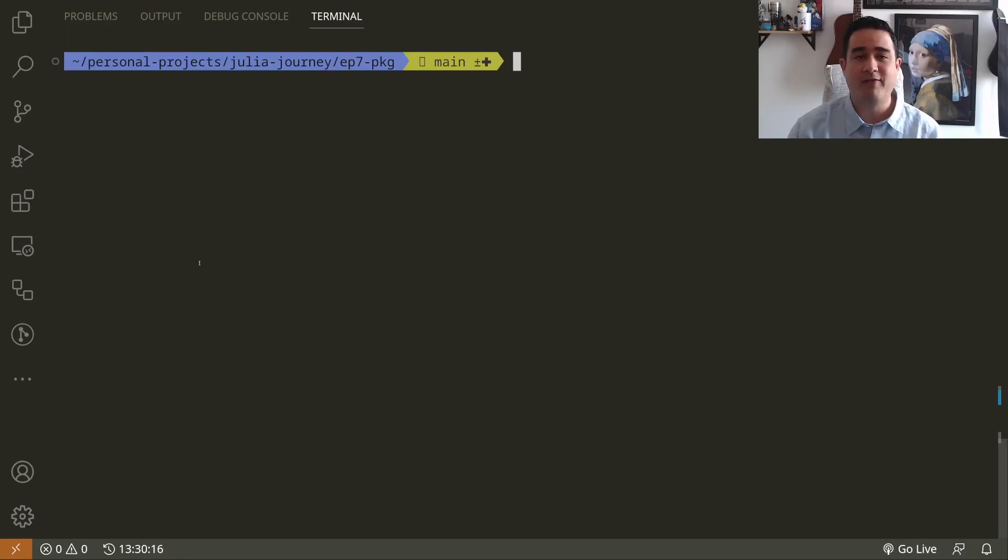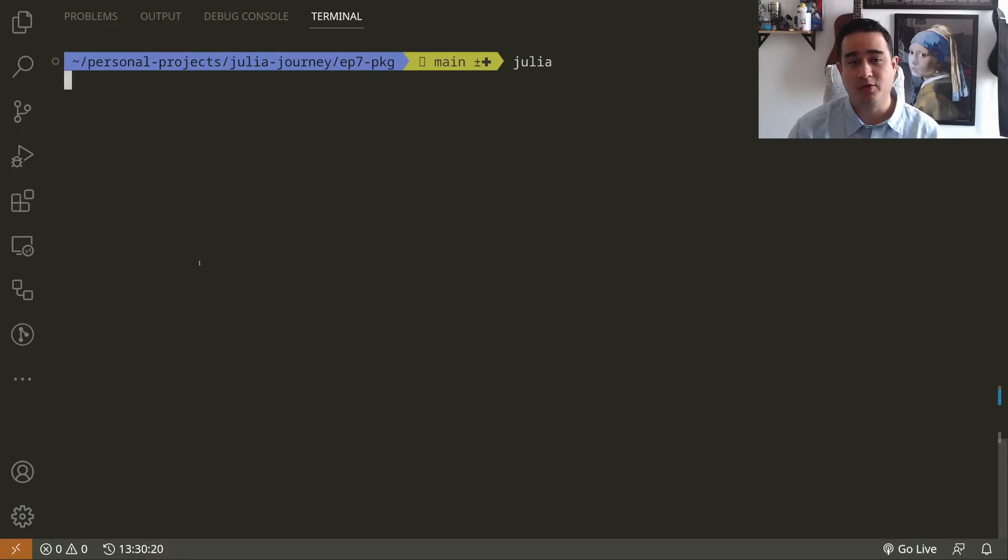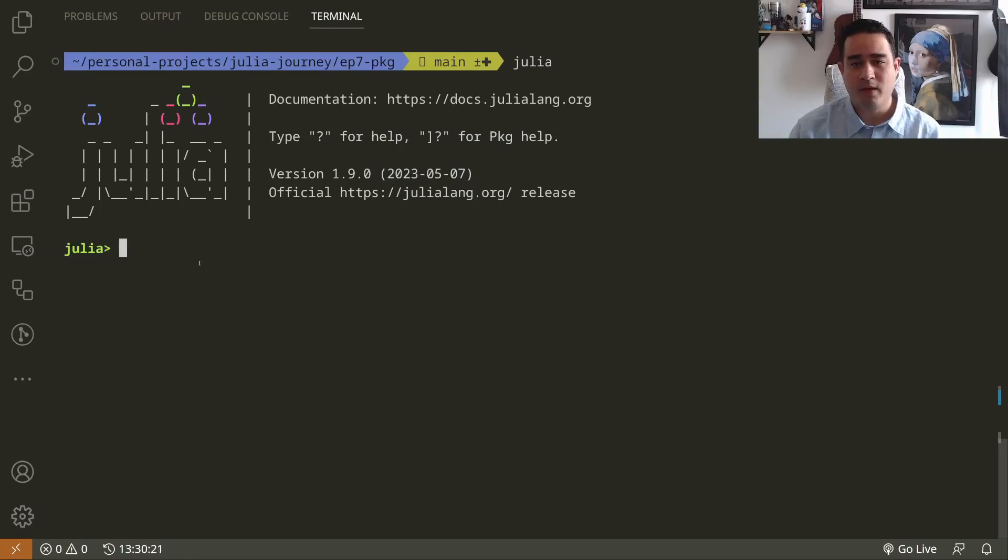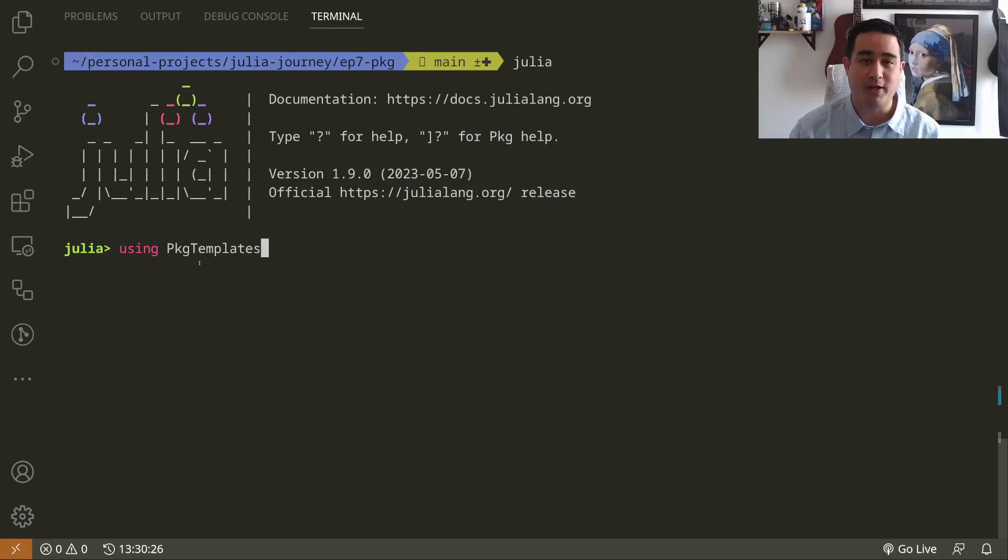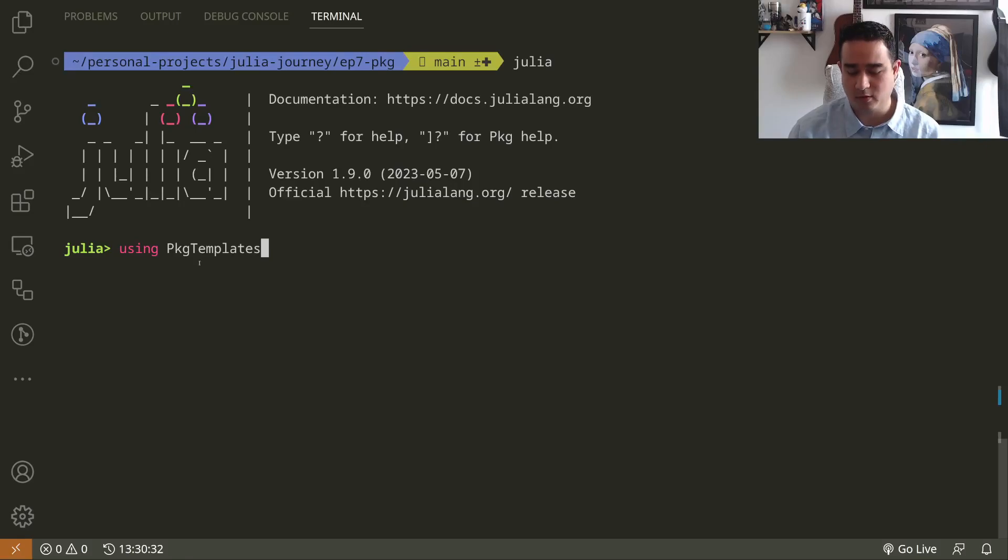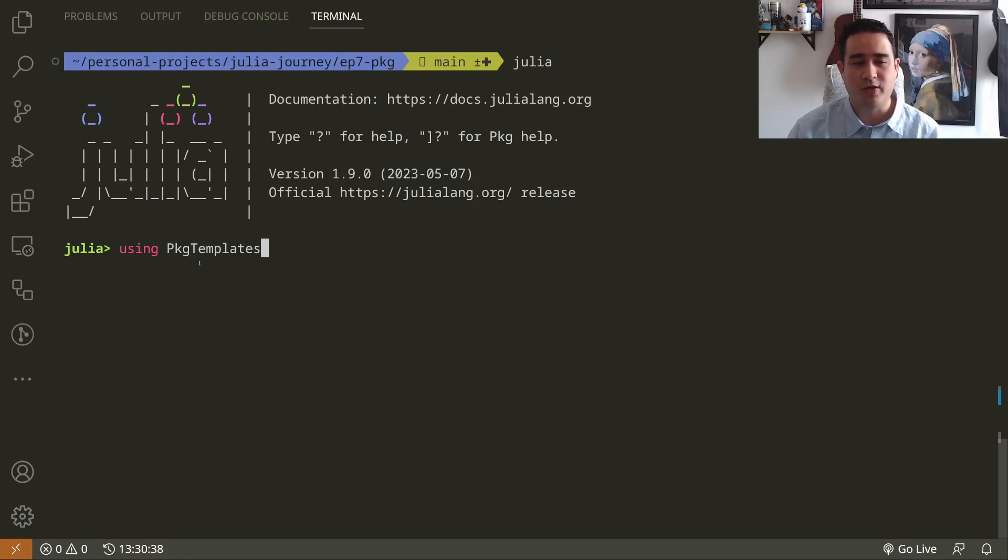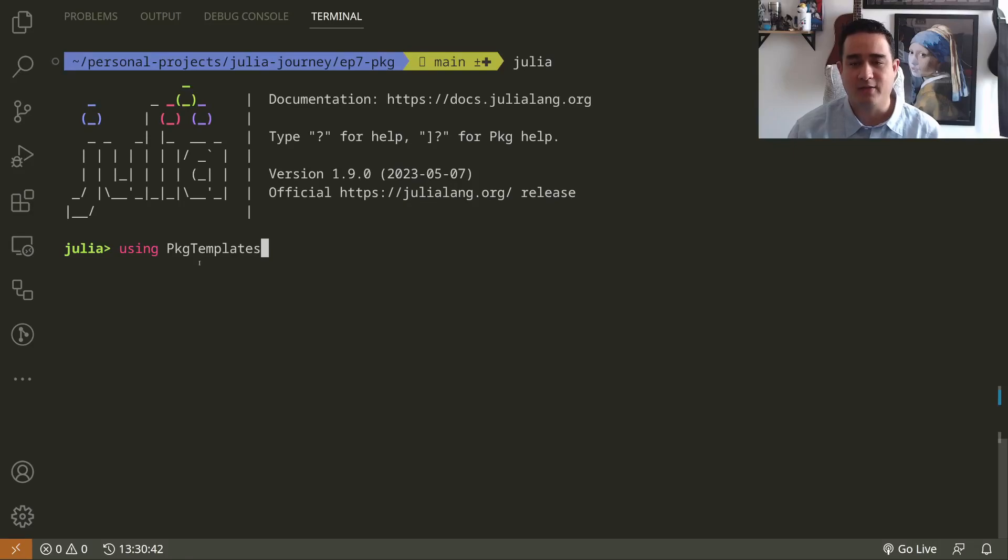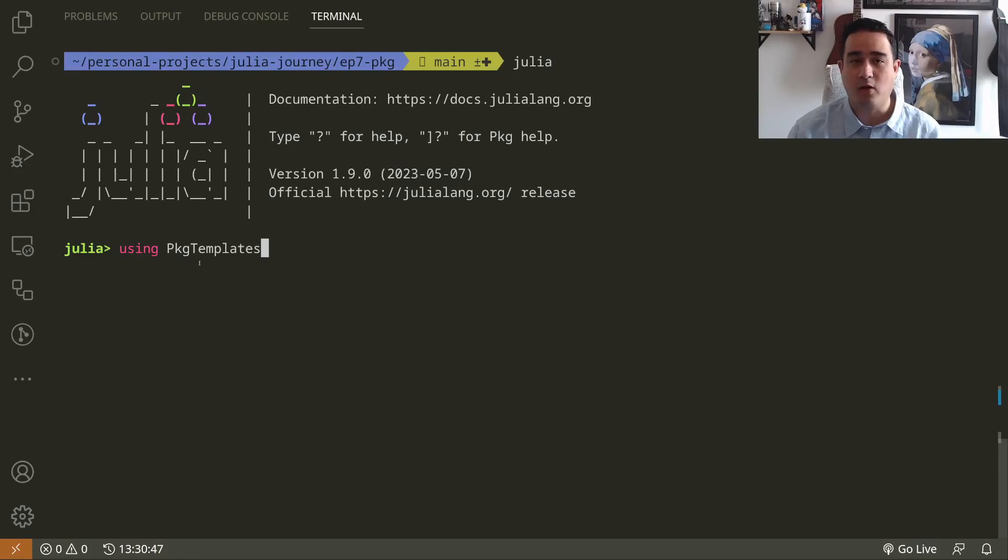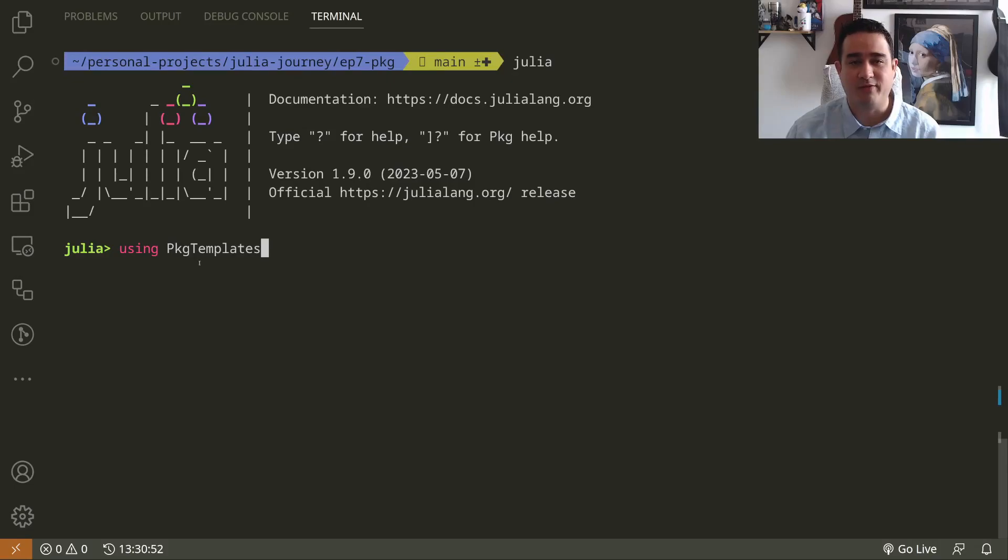The first thing that we want to do is to navigate to the folder where we're going to create our package and open Julia. We want to install the PackageTemplates package. I already have it installed. If you don't know how to install packages, you just press the close brackets and write add PackageTemplates, or in the latest Julia versions you can just say using PackageTemplates and it will automatically ask if you want to install it. I have it installed in my global environment.